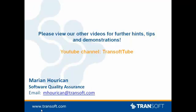So thank you very much. Please view our other videos for further hints, tips, and demonstrations. We have a YouTube channel, which is TranSoft Tube. And if you have any further questions, please don't hesitate to email me: mharrickon at transoft.com. Thank you very much.